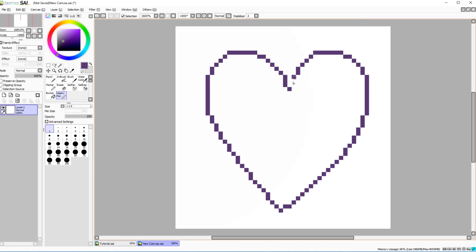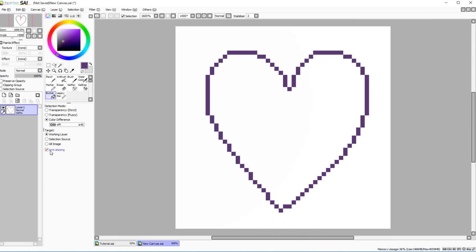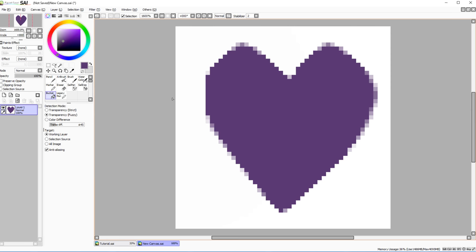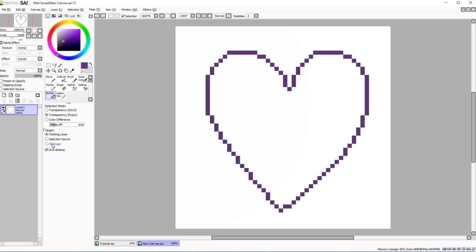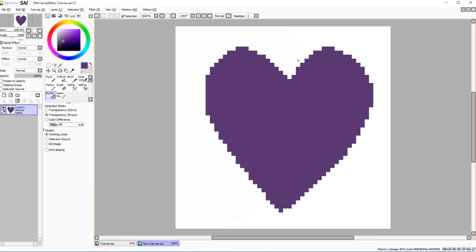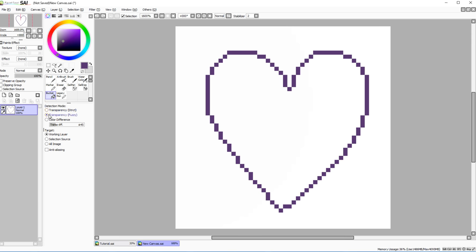A cool feature for pixel art: using the bucket tool without anti-aliasing gives you rigid pixel edges throughout, so when you fill an area it preserves the pixel art style rather than adding anti-aliased feathering. This keeps the pixel style consistent throughout your whole piece.